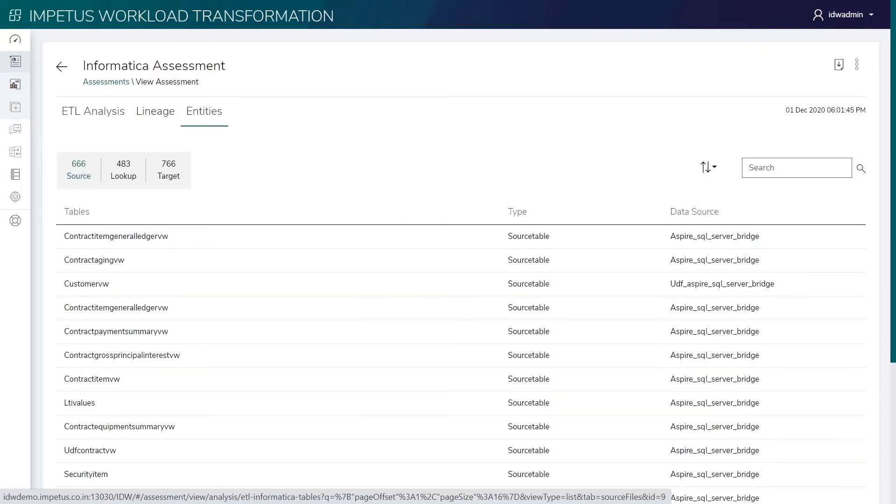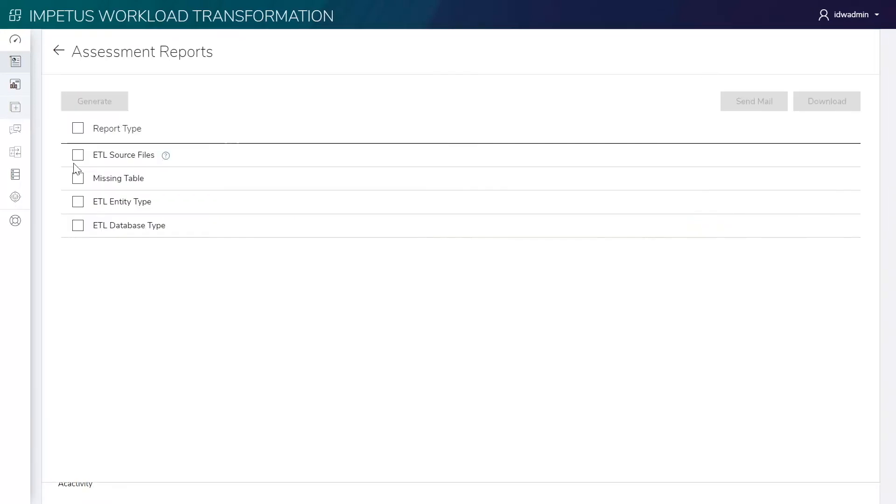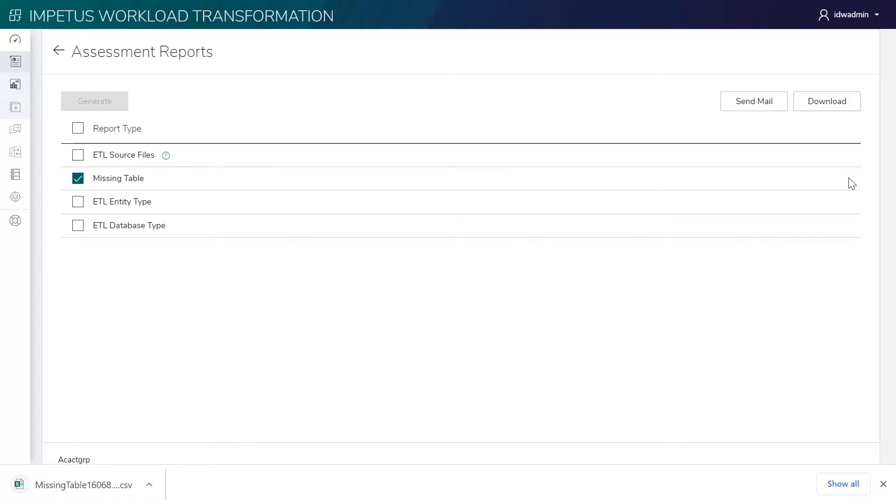This page lists source, lookup, and target entities. This page provides extensive downloadable reports with comprehensive insights. The reports are downloaded in CSV format.